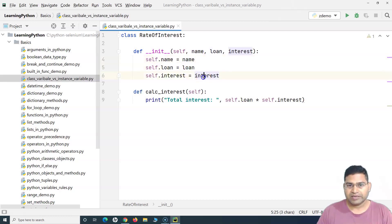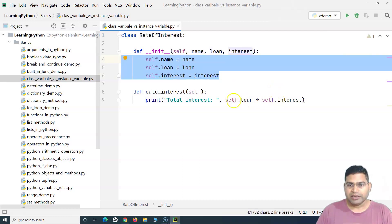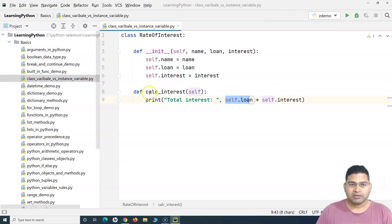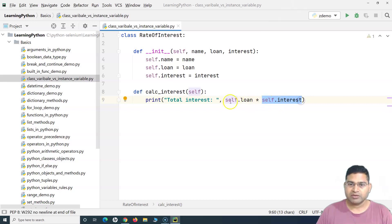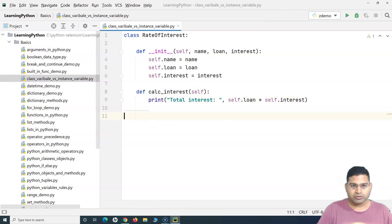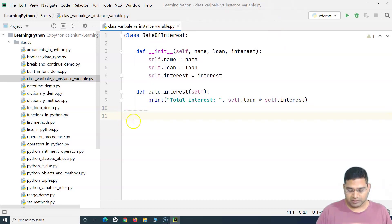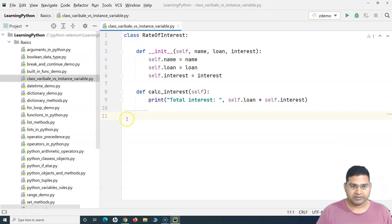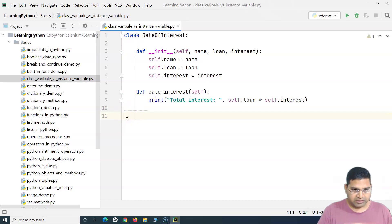So you can see — name, loan, and interest are the instance variables. In the method 'calculate_interest' I am multiplying the loan amount with the interest for the particular instance that will be created. Now to create an instance or object, we need to move out of the class. If you see the indentation, it's at the very beginning, so that means I'm out of this particular class declaration.